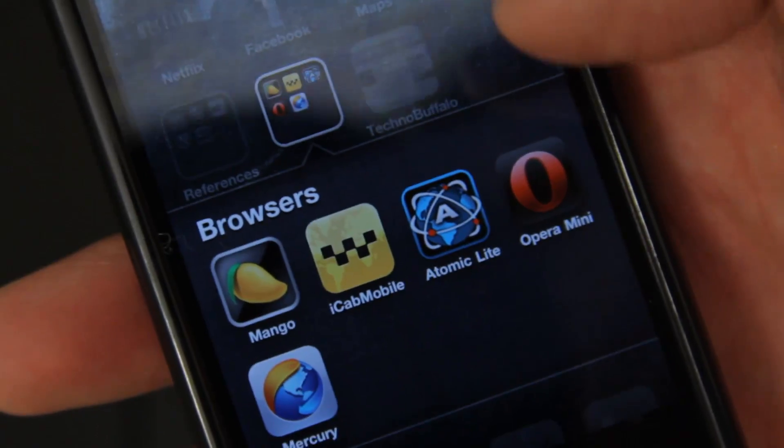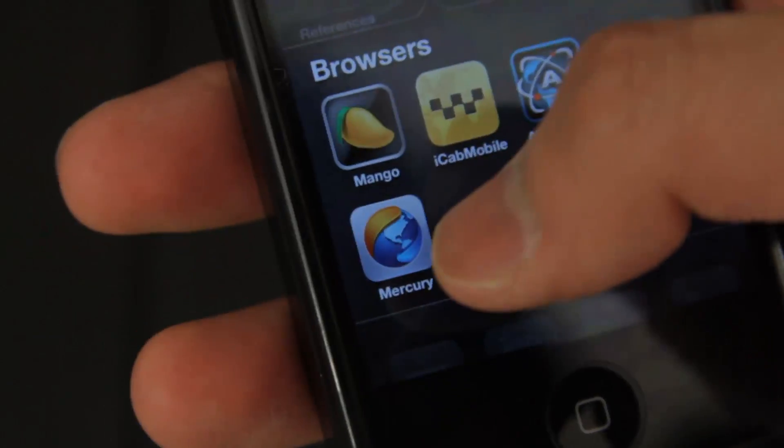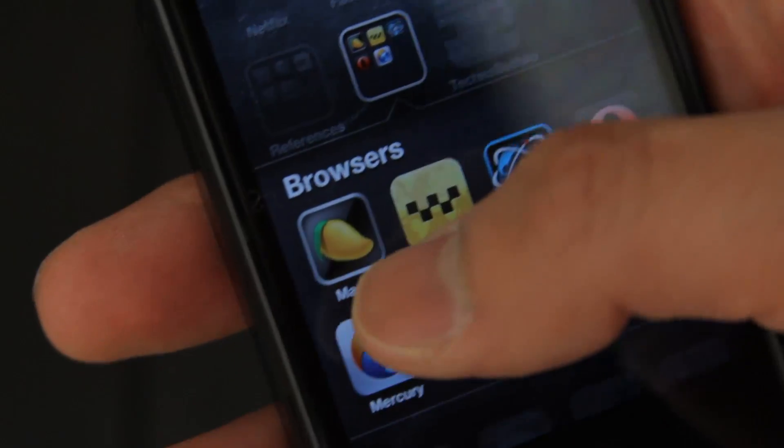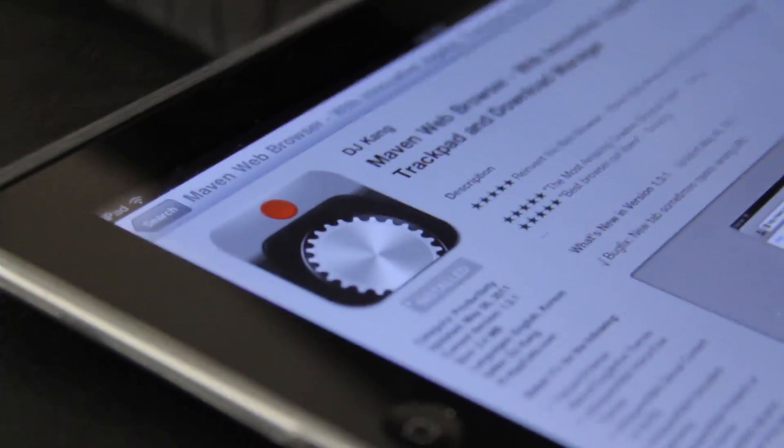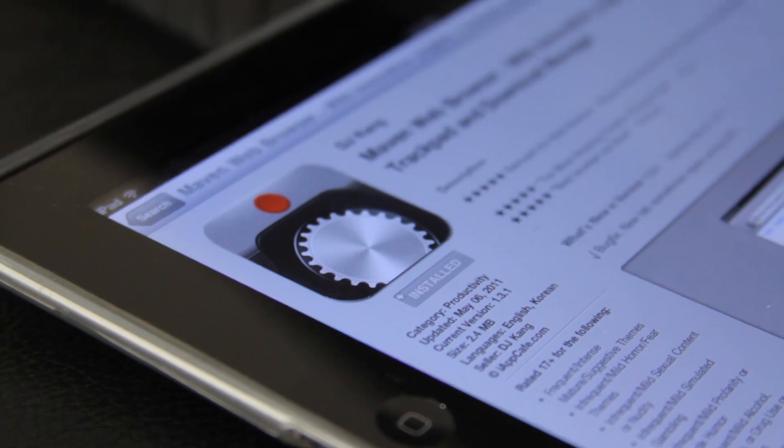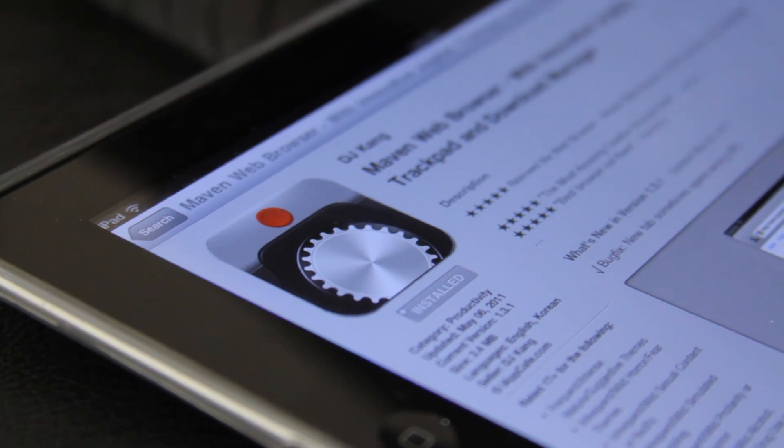To be honest, at first I was a little hesitant to download Maven, mainly because it wasn't free. The design of the icon wasn't up to the standards of its vibrant competitors, but I decided to give it a shot and man, I am so glad I did.